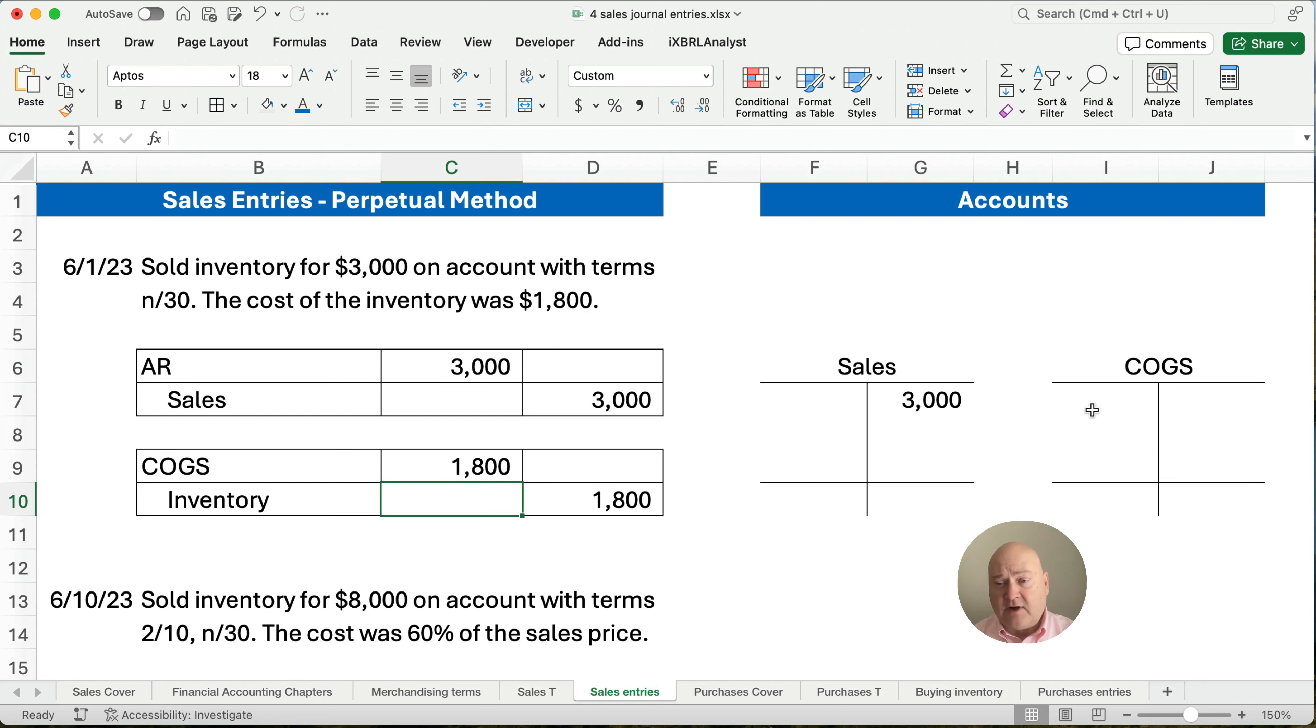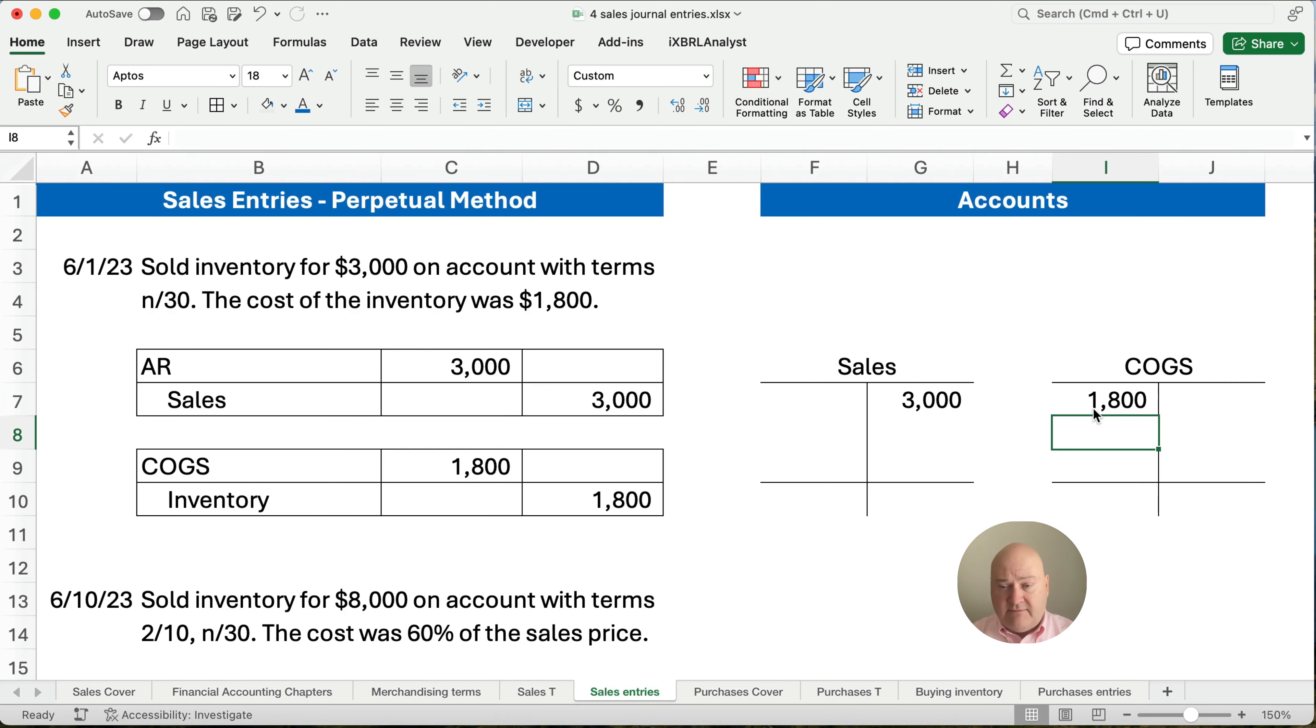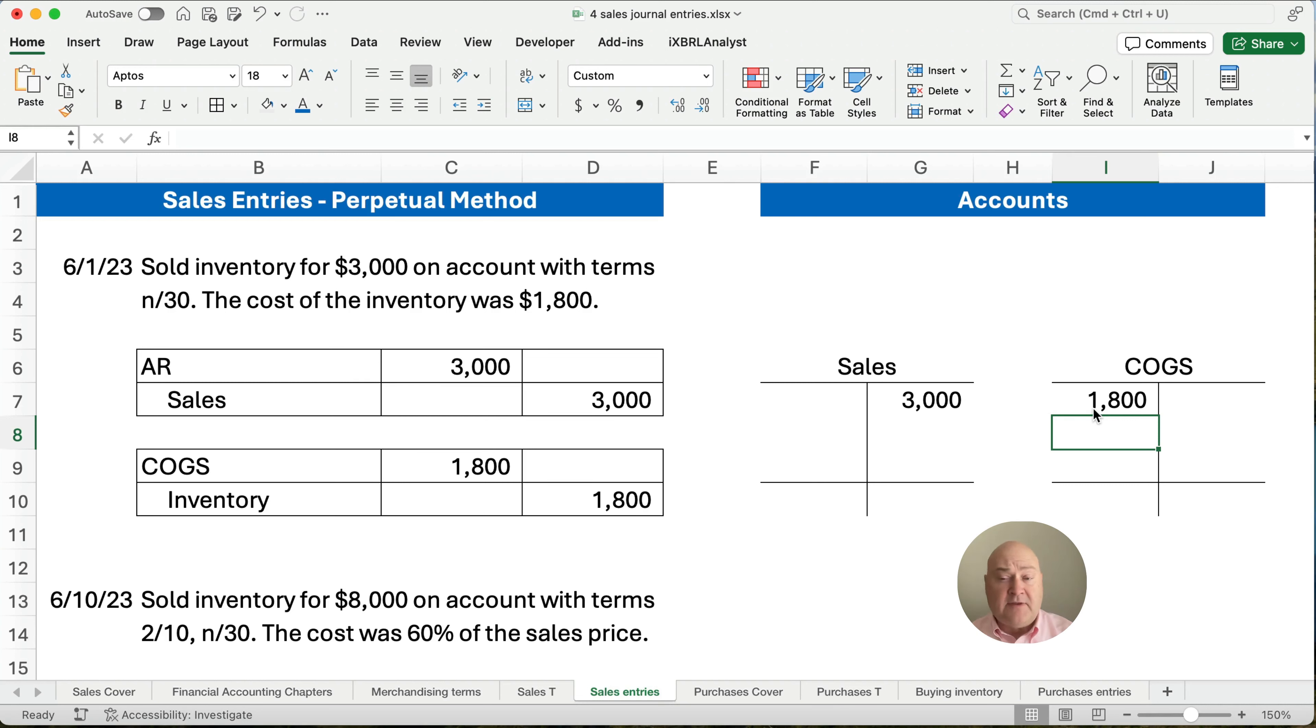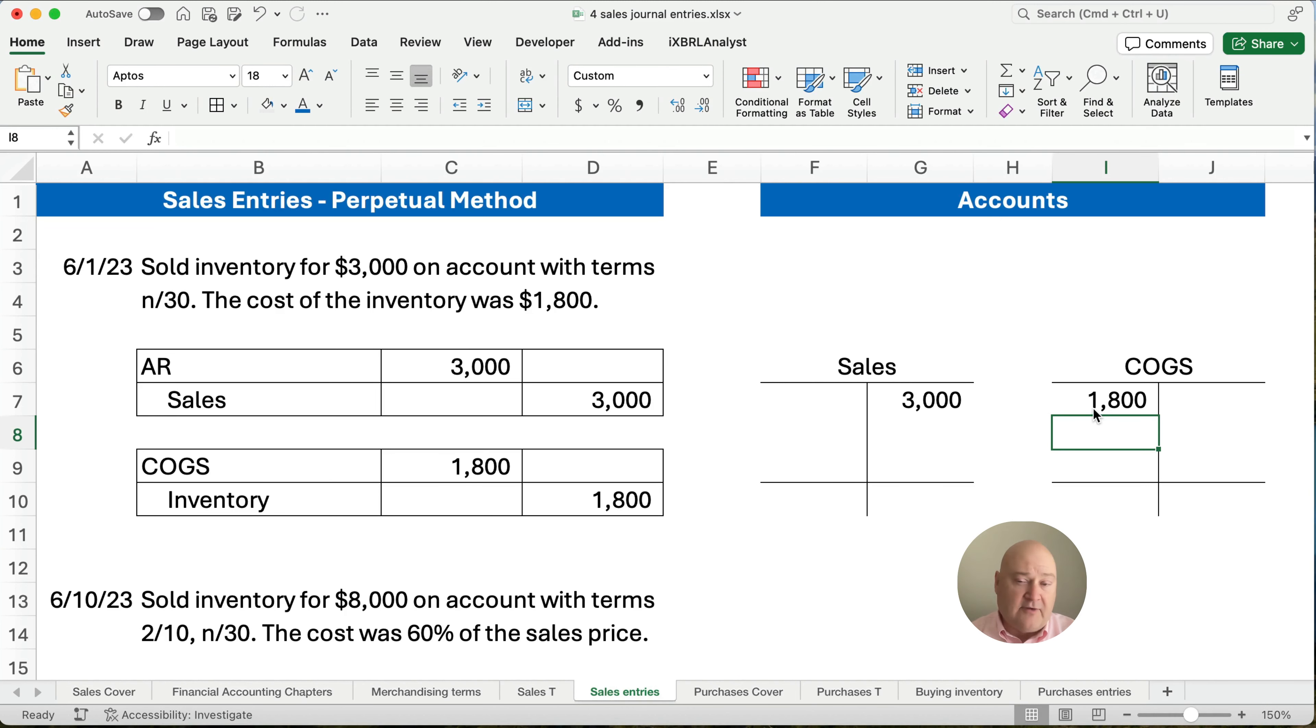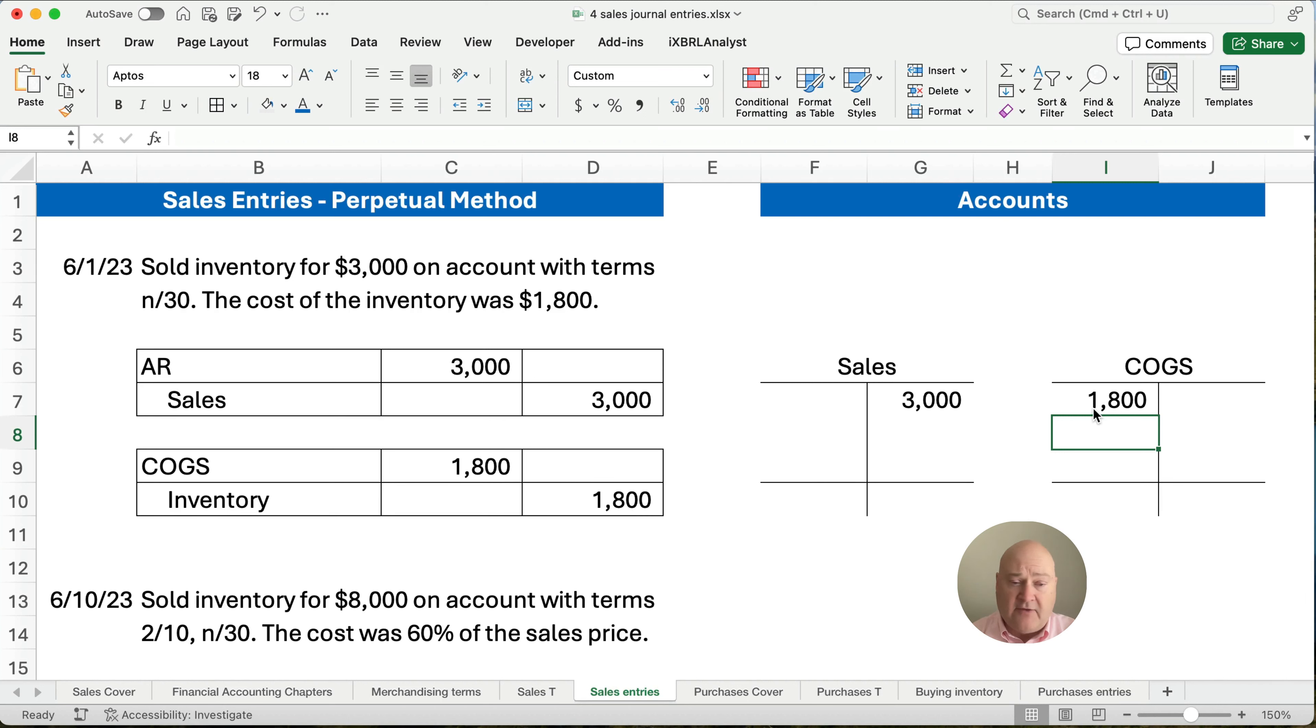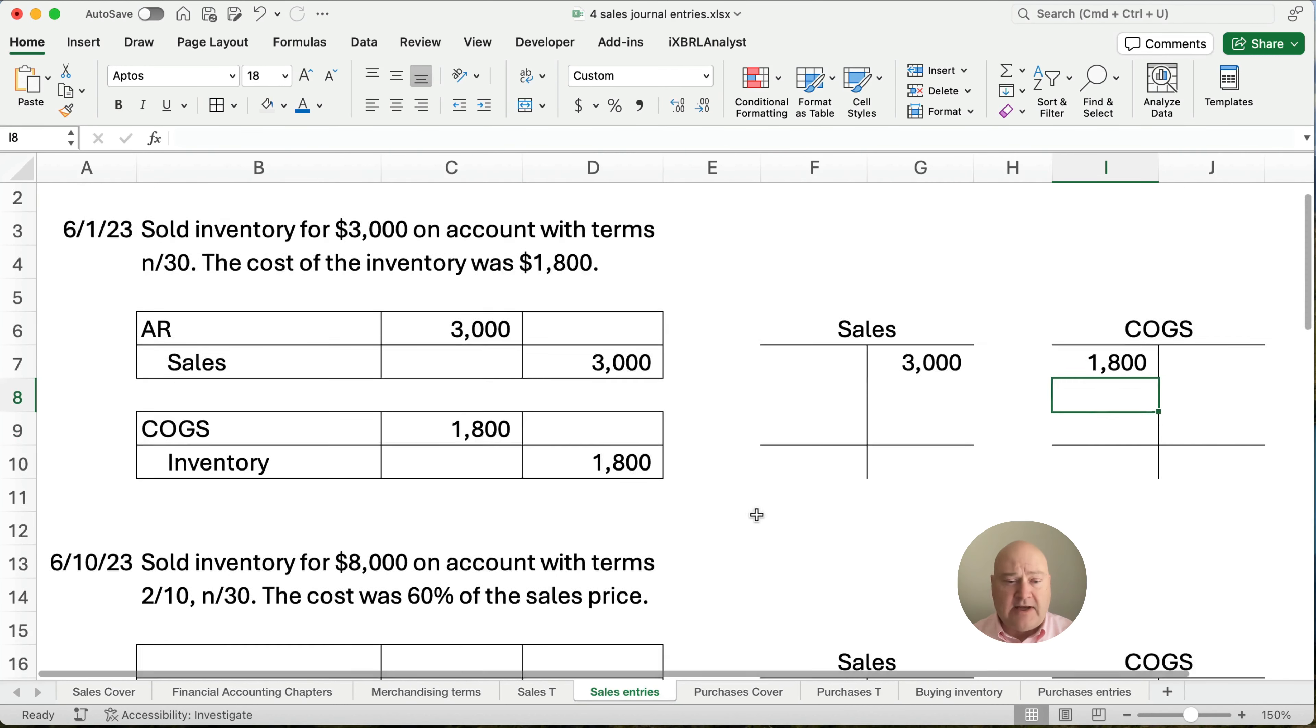So our cost of goods sold here is $1,800. We only have one entry, so we know the balance of sales is $3,000. The balance of cost of goods sold is $1,800. If we stop right now, how much is our gross profit? Well, sales minus cost of goods sold, our gross profit, is going to be $3,000 minus $1,800 or $1,200.